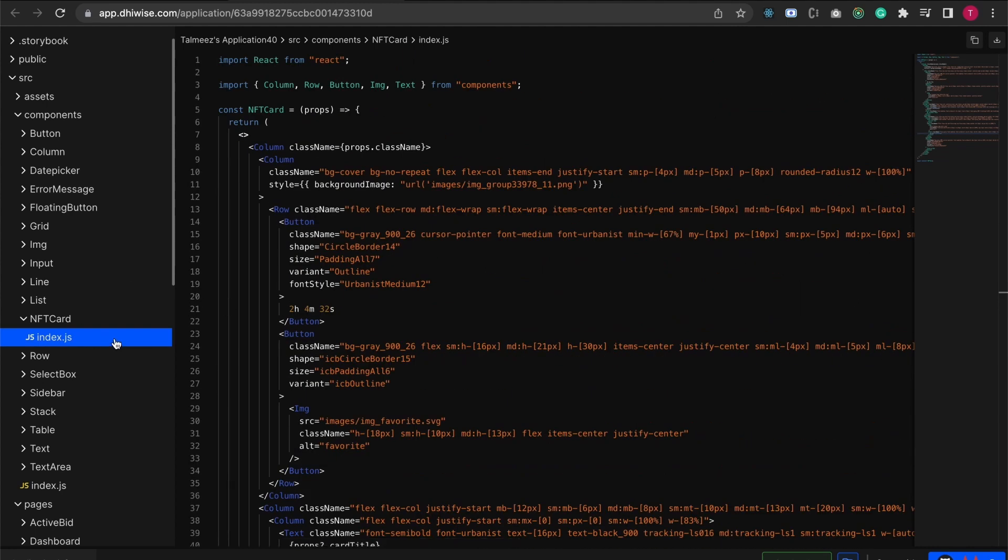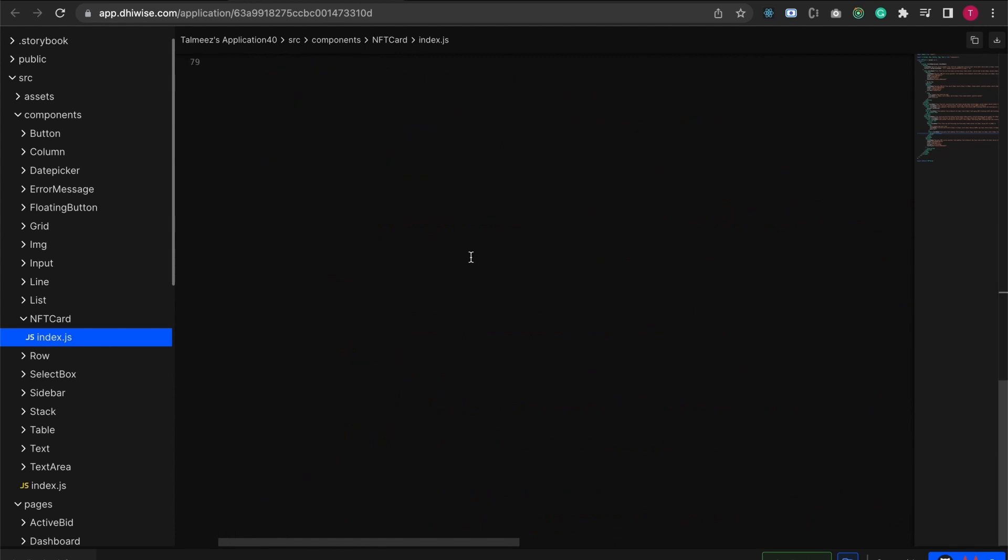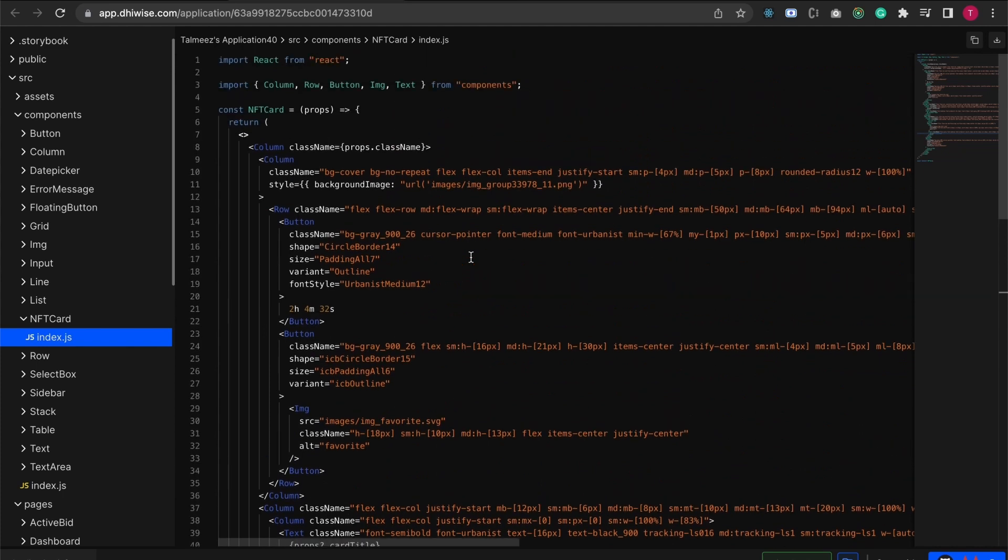The code gets separated and created like this into various different files as you start creating custom components. It's much more manageable because now if I want to change something in the card, let's say the UI or the color of the button, I just need to change it over here and it's going to be reflected on all of the places. That's how the code of custom components is being generated.